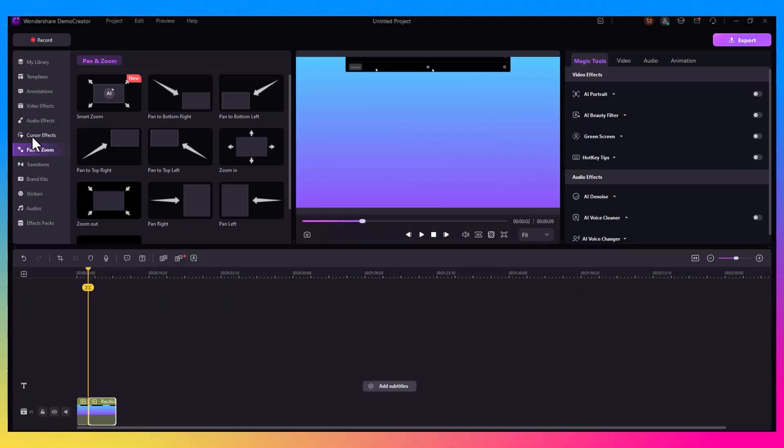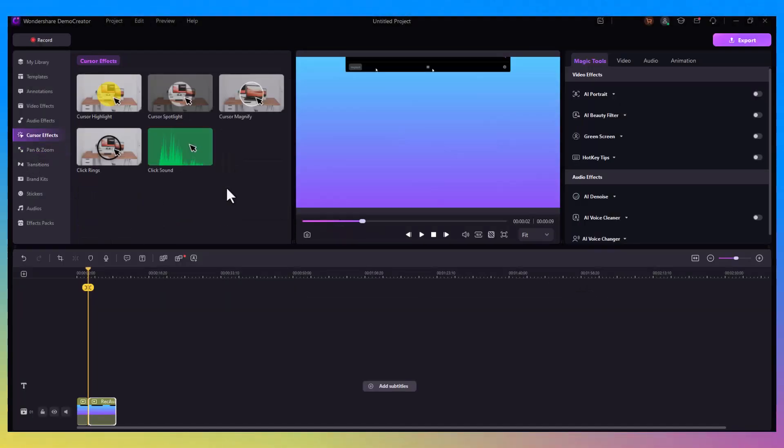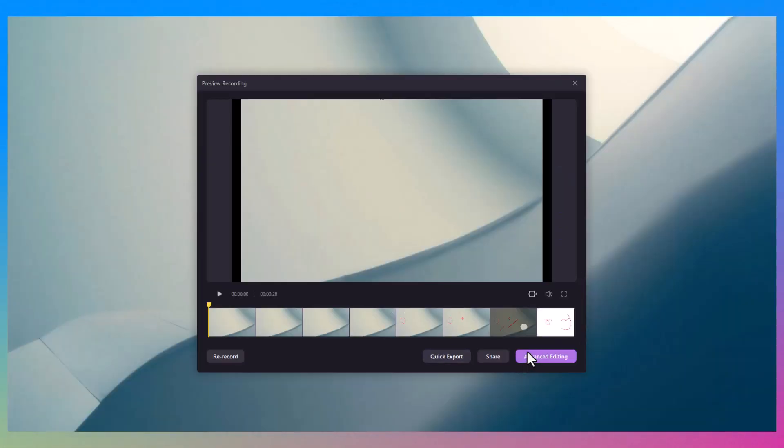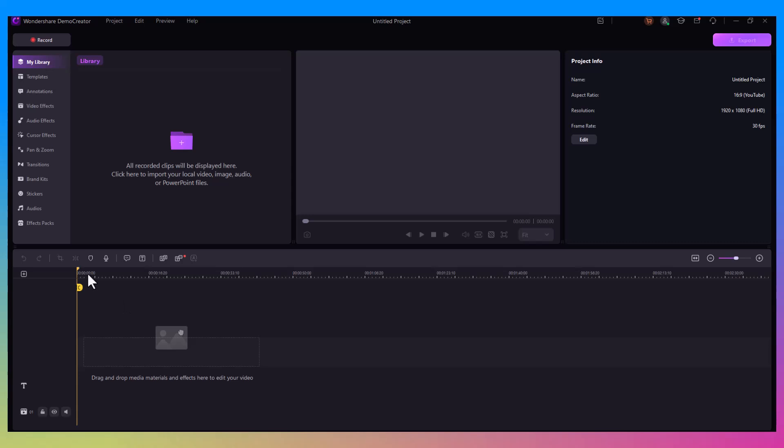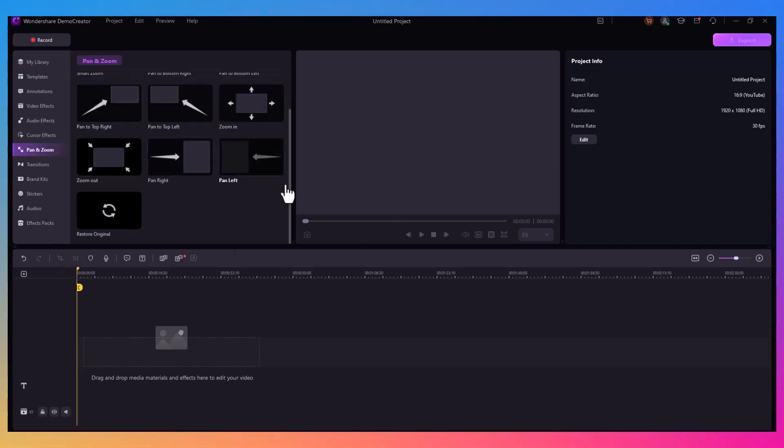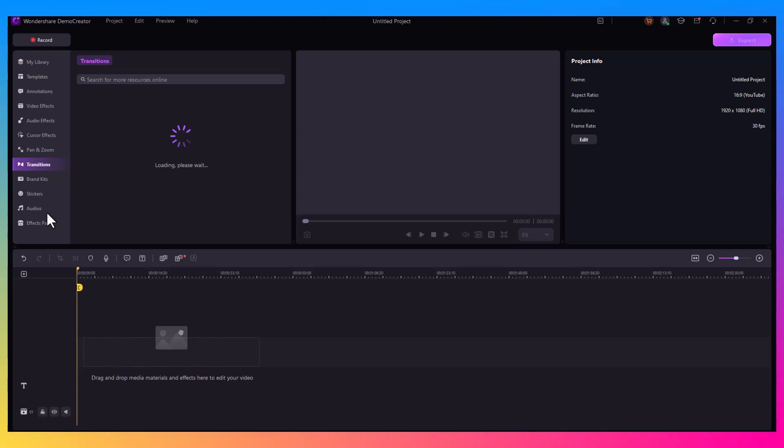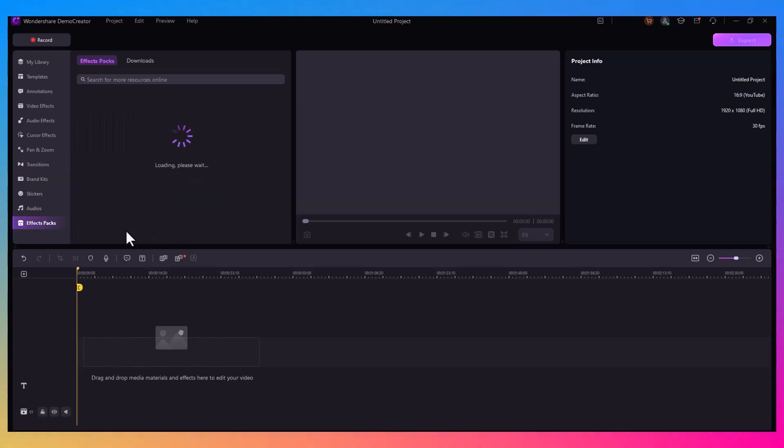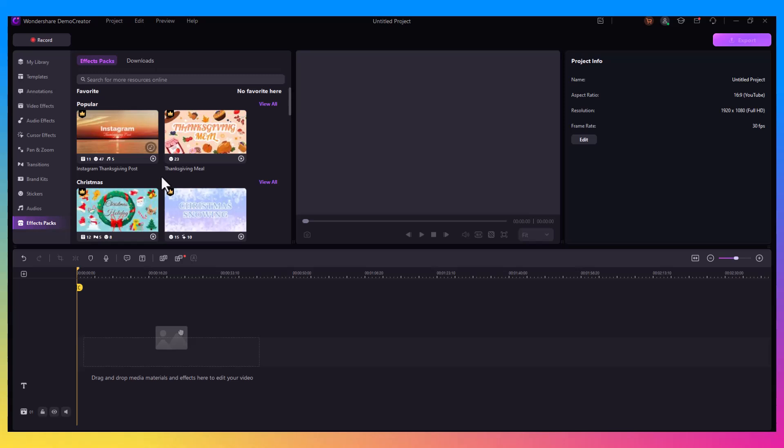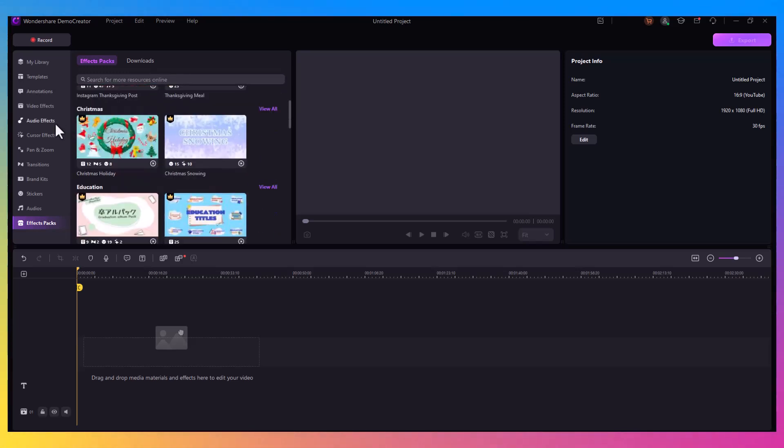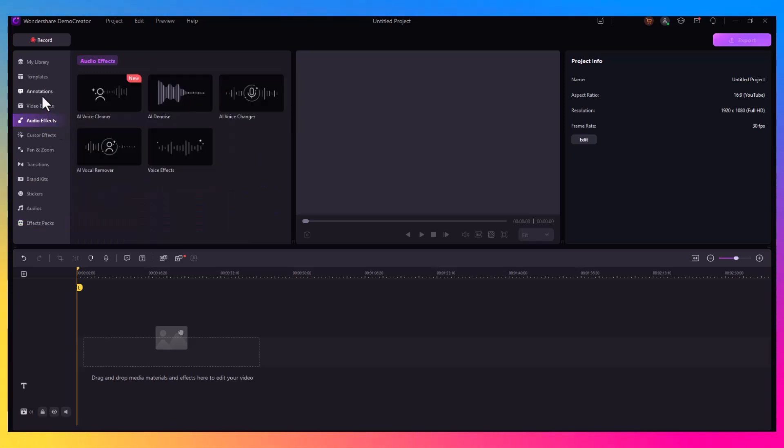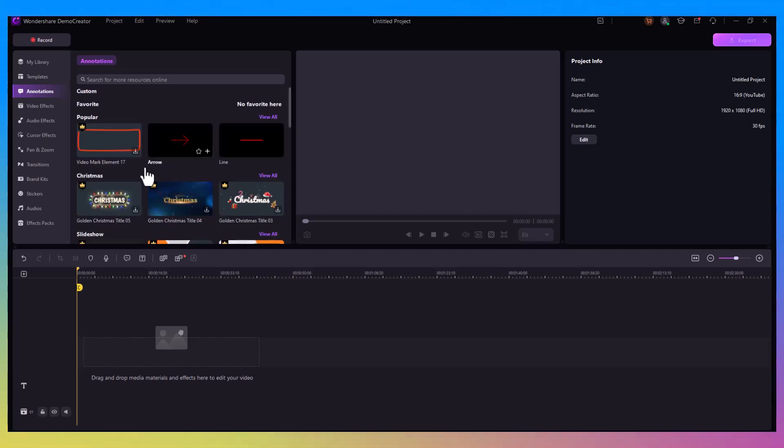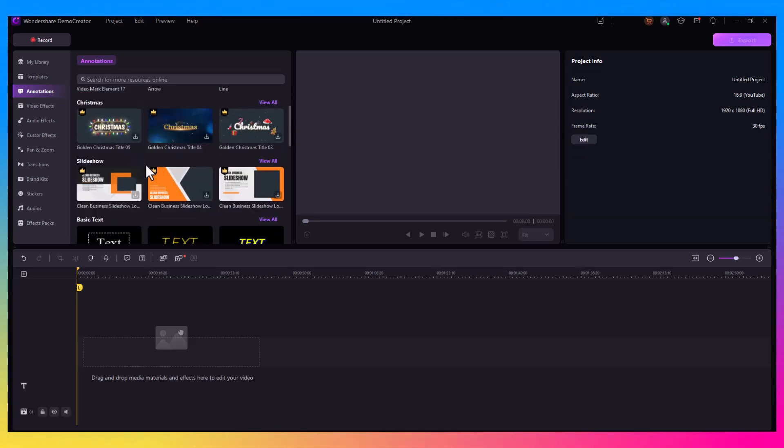It's all done in one seamless interface—no switching between programs. After recording, you can jump into the editor to add zoom effects, slow motion, or enhance movements, or highlight your best gameplay with text annotations or effects. Once you've captured everything, the next step is editing. Demo Creator's video editor is super intuitive. You can cut, trim, split, and rearrange clips with ease.